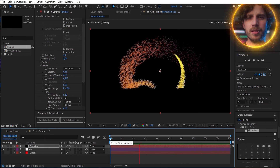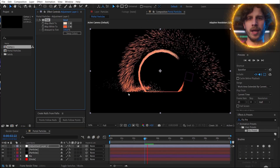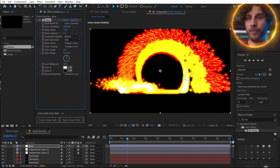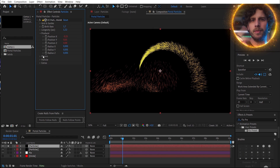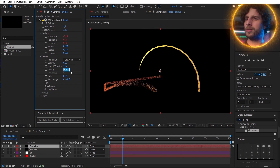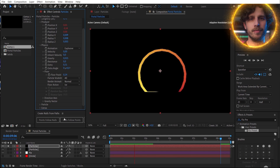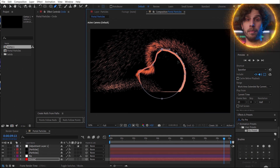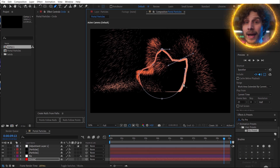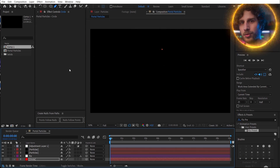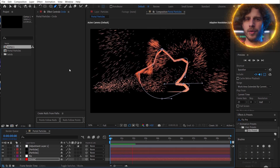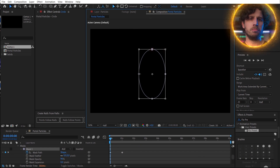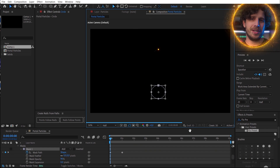Now let's tint this in the color you want and add a glow. And if you want to have a core to this, simply set velocity and gravity to zero — and done. Did I mention that you can still play with the path on our mask and everything will update? For example, if you want the portal to open, you can shrink the mask and get pretty crazy with this.